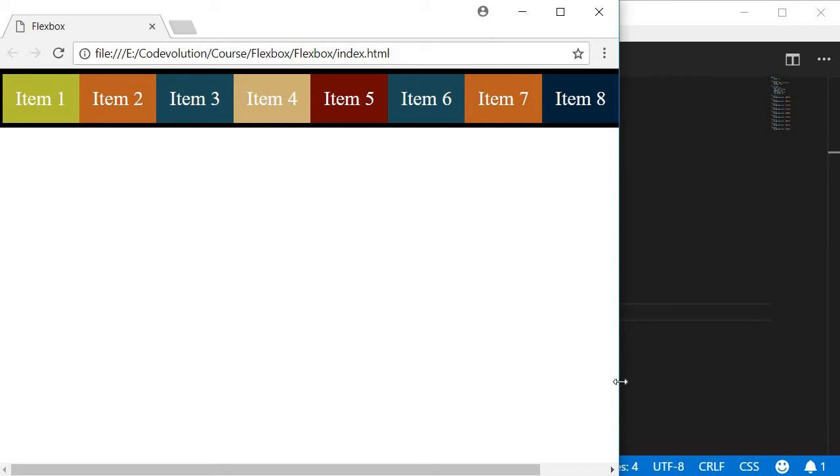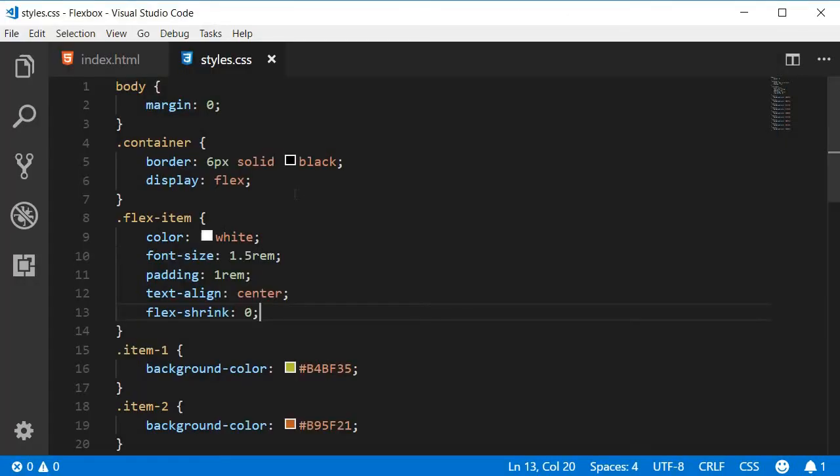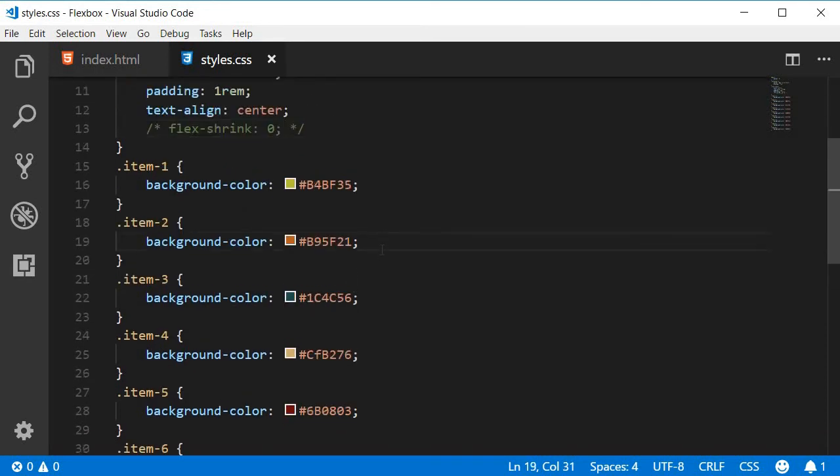By setting flex-shrink to a value of 0, you can prevent the shrinking from happening. Of course, it is possible to control the shrinking for individual items as well. So let me go back to Visual Studio Code. I'm going to comment this and add a flex-shrink of, let's say, value 4 to item number 2.